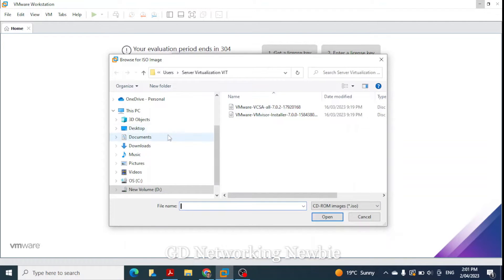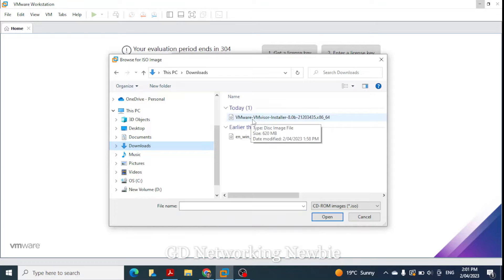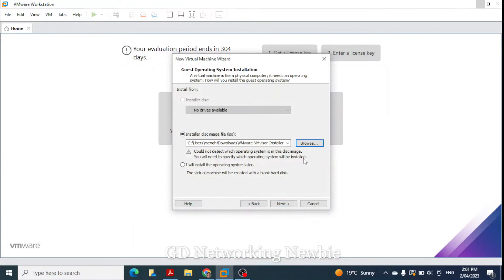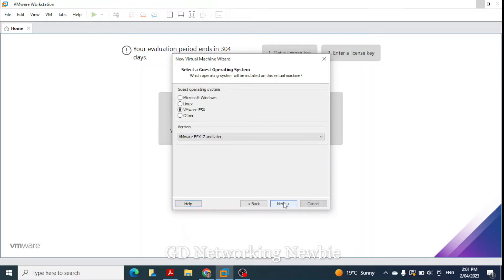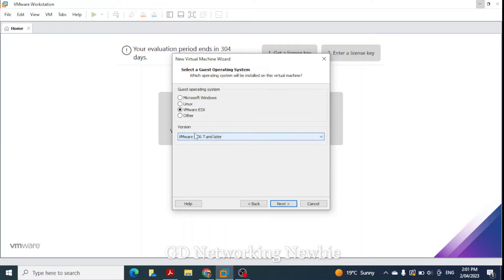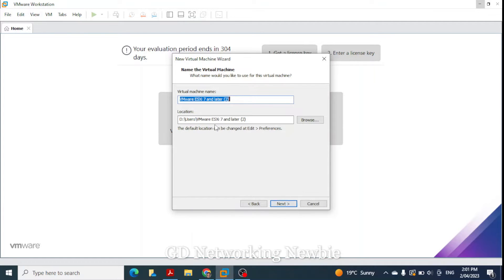In my downloads folder I can see the VMware VMvisor installer — the ESXi 8.0 file I downloaded after creating my VMware account. I select that file and click next. It detects VMware ESXi and I select 'VMware ESXi 7 and later'. I click next again and this shows the path where the virtual machine will save all relevant files, named 'ESXi 7 and later'.